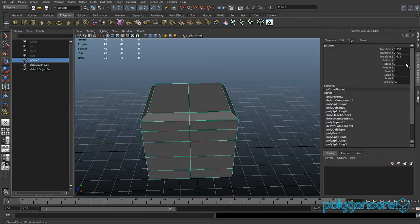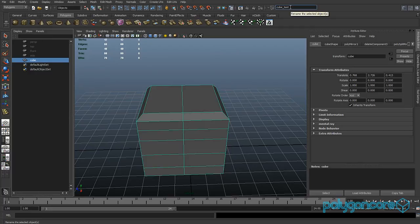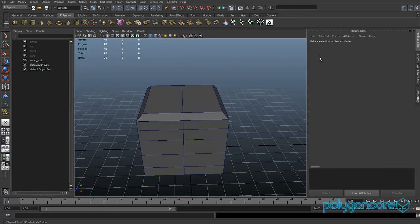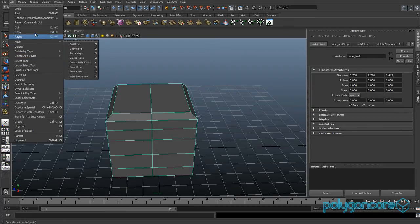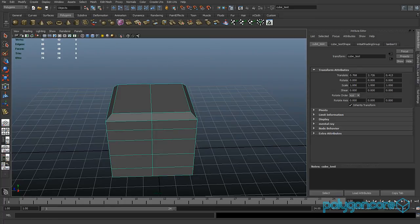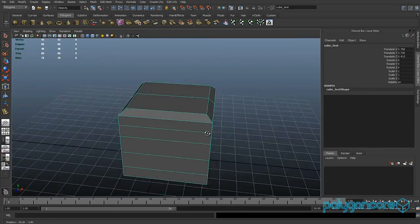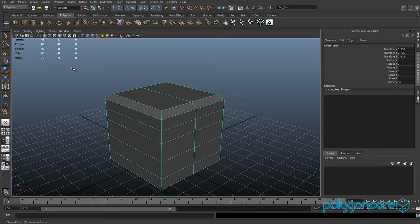If you click here you can open the Outliner. Click on an object and go to Rename to rename it. This is really useful when working with many models in your scene so you can identify them in the Outliner. After finishing your model, go to Edit > Delete All by Type > History — it clears the construction history and helps prevent Maya from crashing because it doesn't need to track all the work.